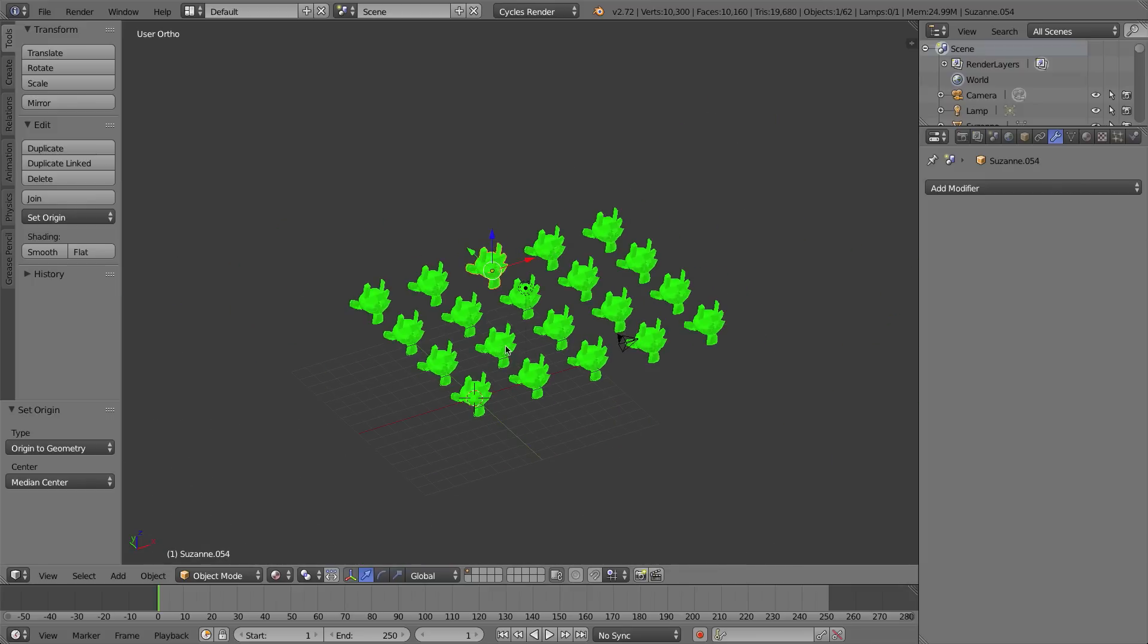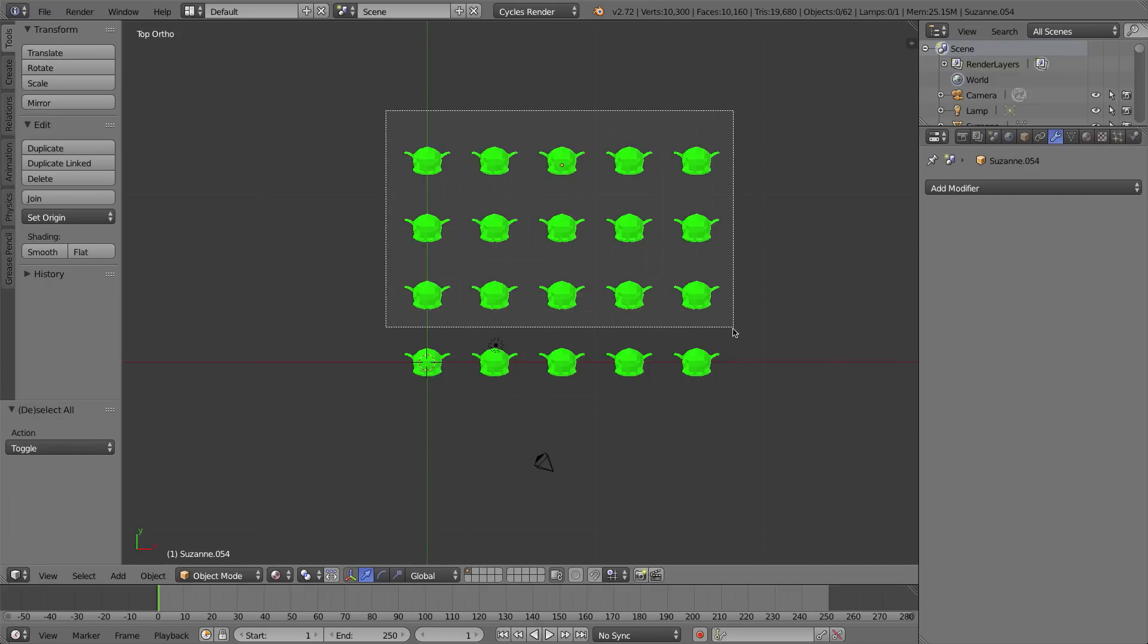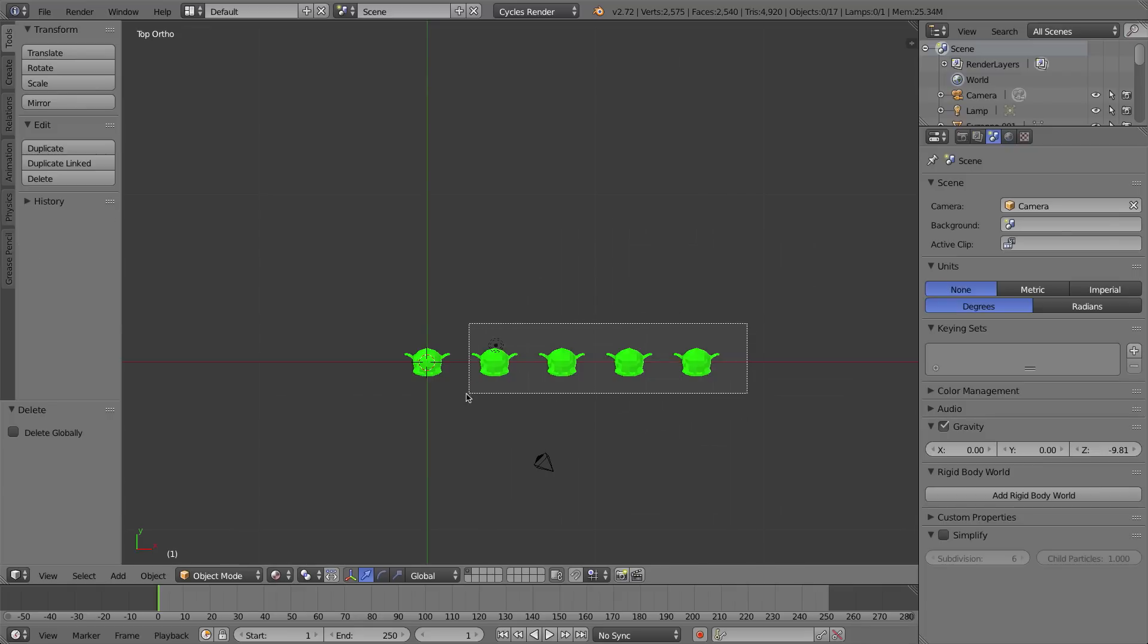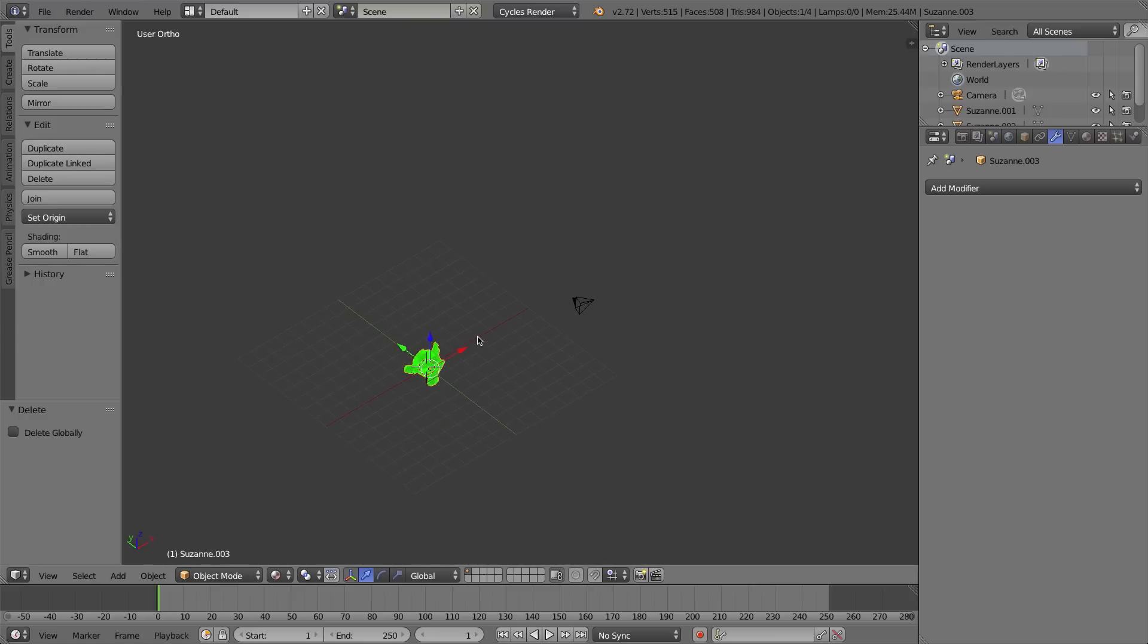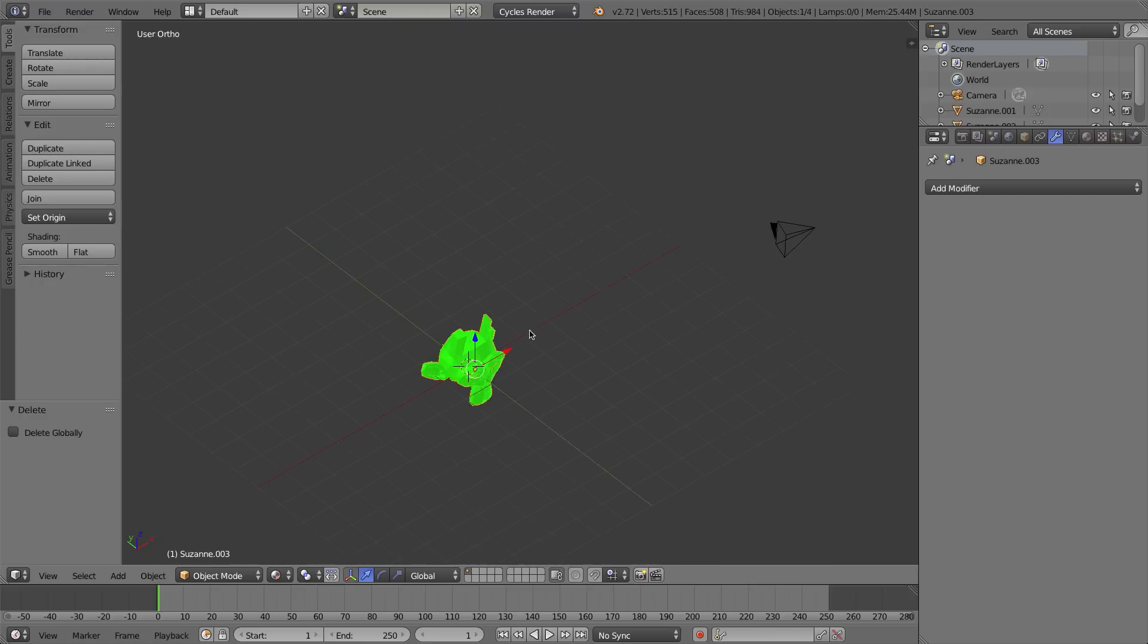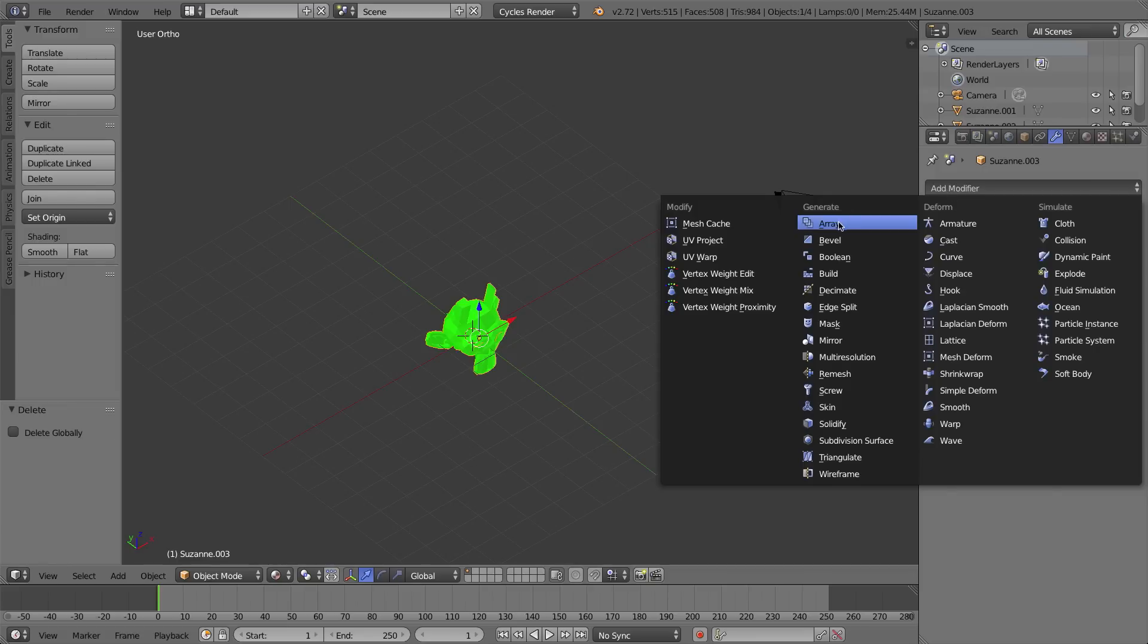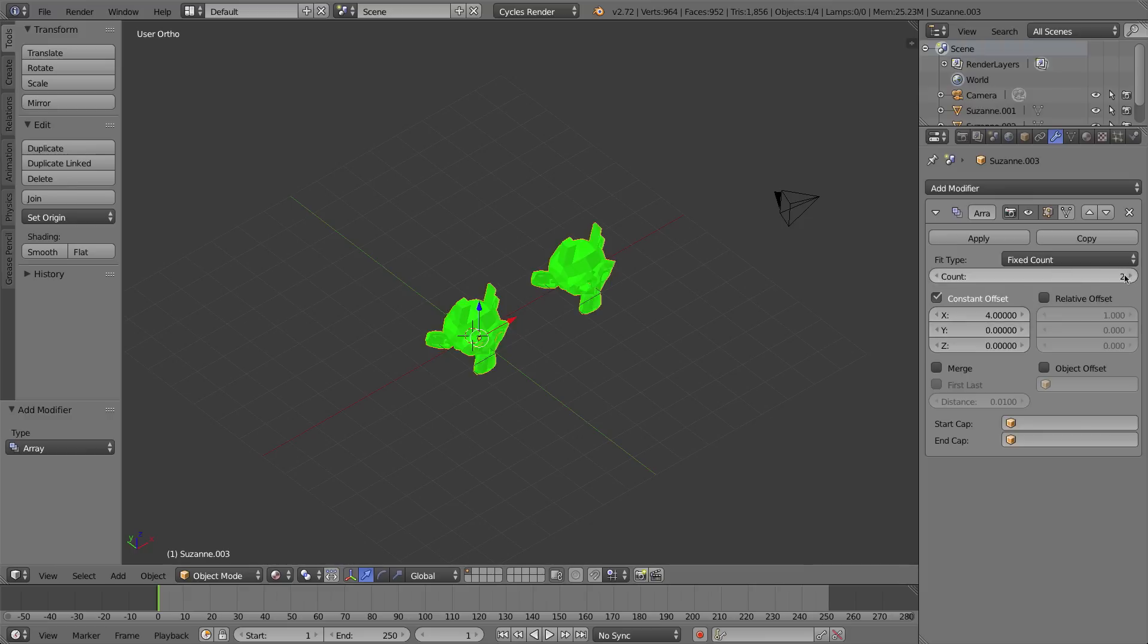I'm going to rewind a little bit. I'm going to press 7 to go to my top view, and I'm going to box select all but one and delete all but one of these monkey heads, because I want to show you the last feature I'll talk about in this video of the array modifier, which is probably the coolest one that I'll talk about. I'm going to go ahead under the wrench tab and add another copy of the array modifier. I'll switch it to constant offset, and I'll change it back to 4 on the x-axis, and I'll turn this up to, oh, let's say 8.